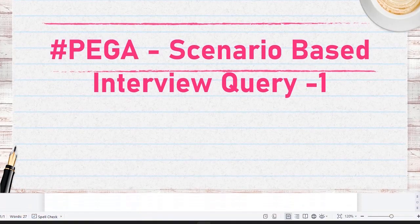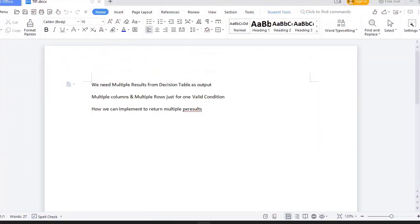The scenario is about how we will get multiple results from a decision table. We have a scenario where a particular condition satisfies two rows in a decision table, and those two rows you want to be given as a page list result. How can we implement that in Pega?